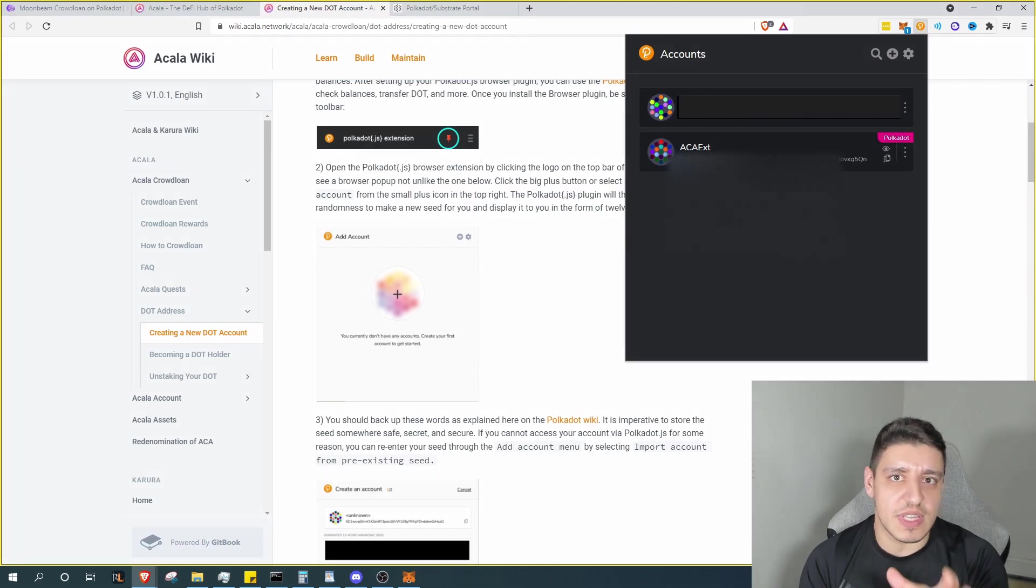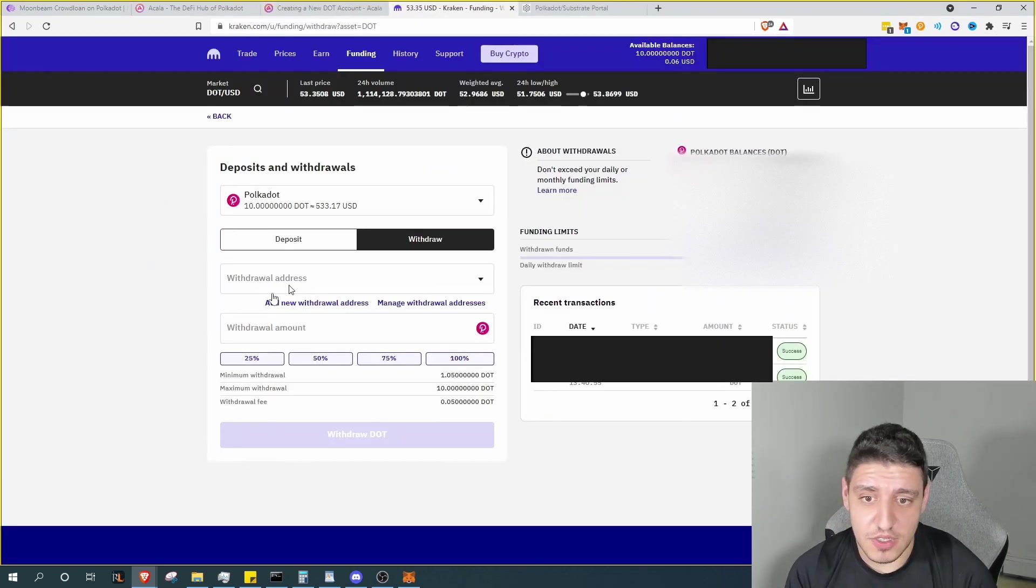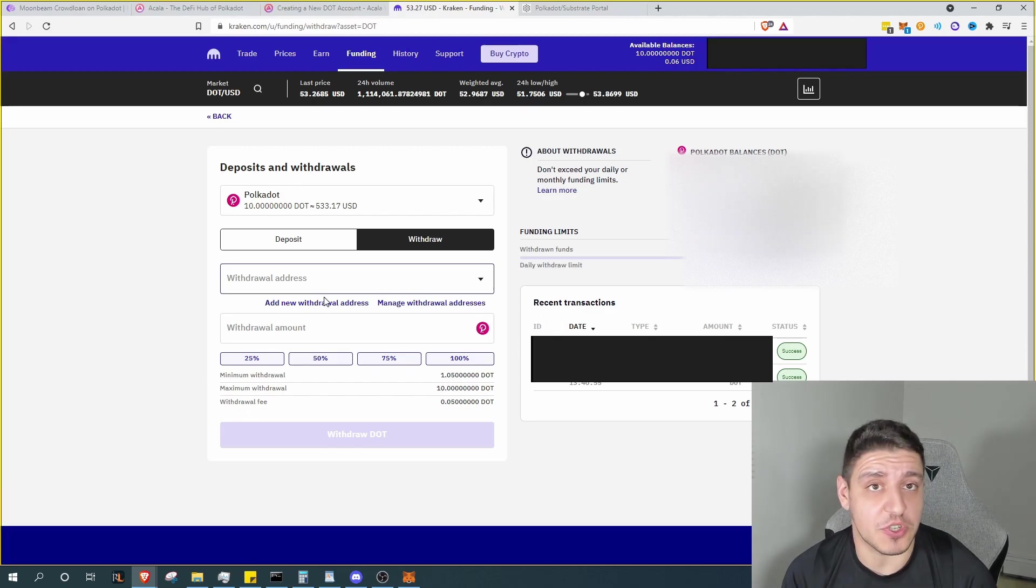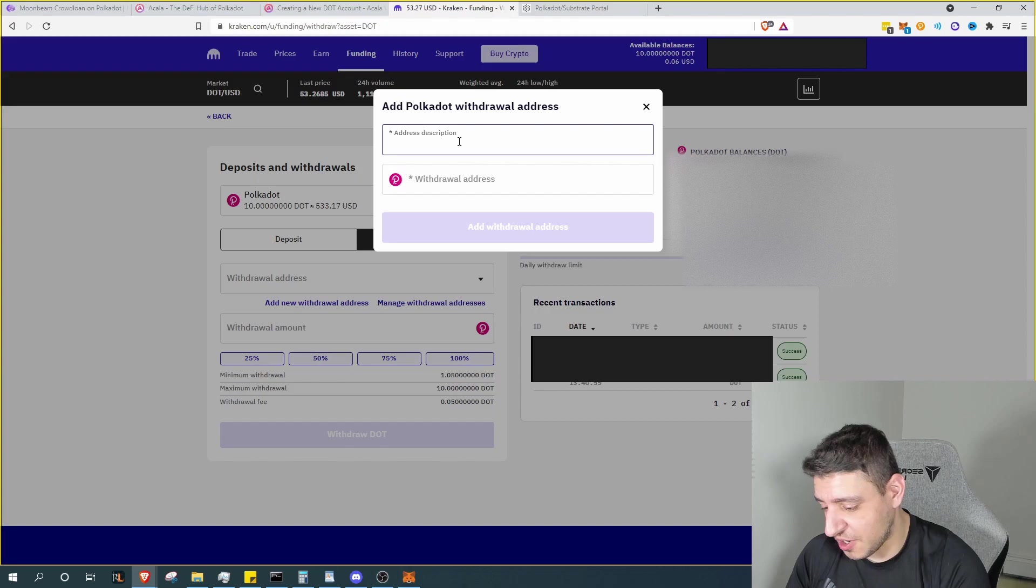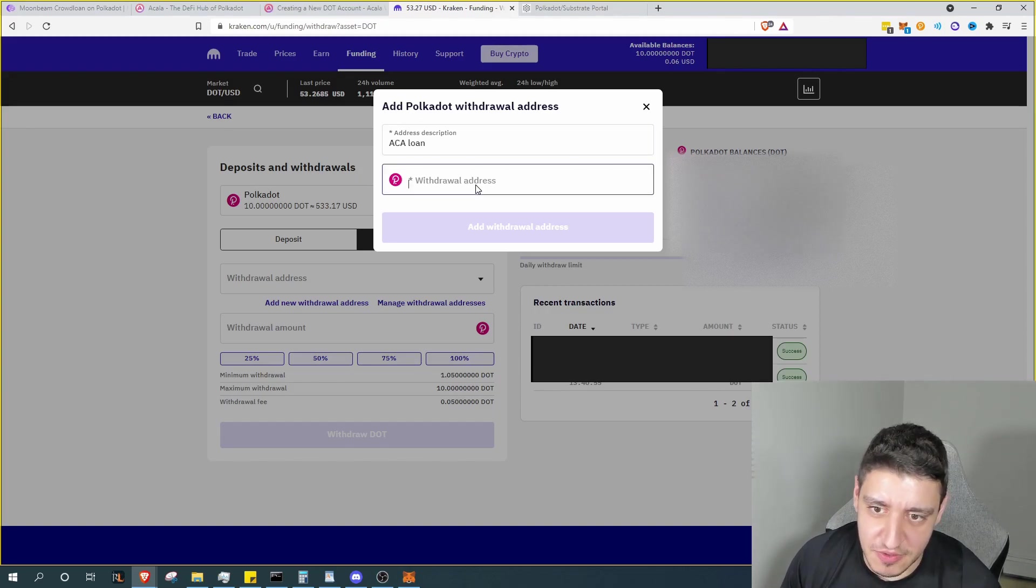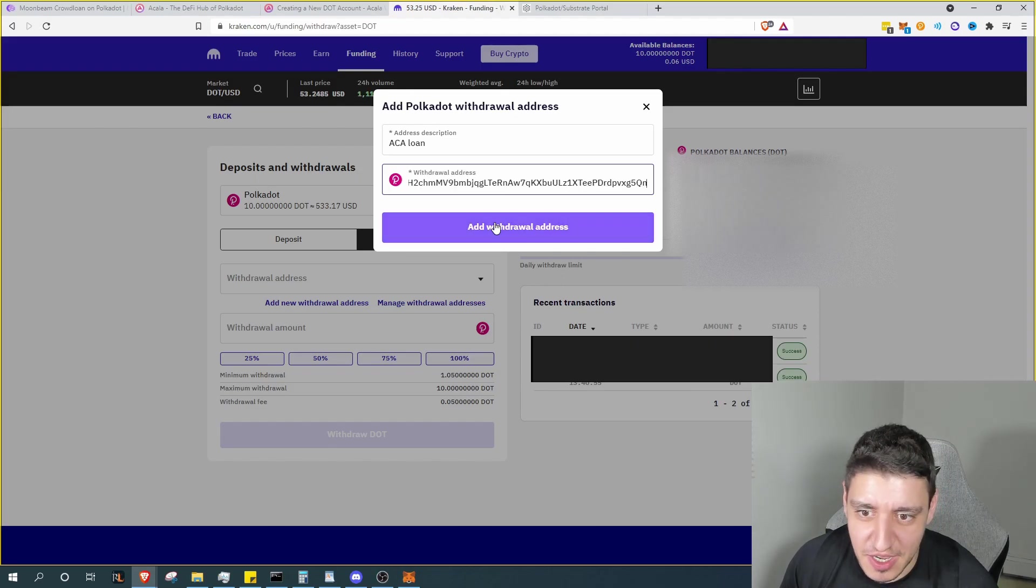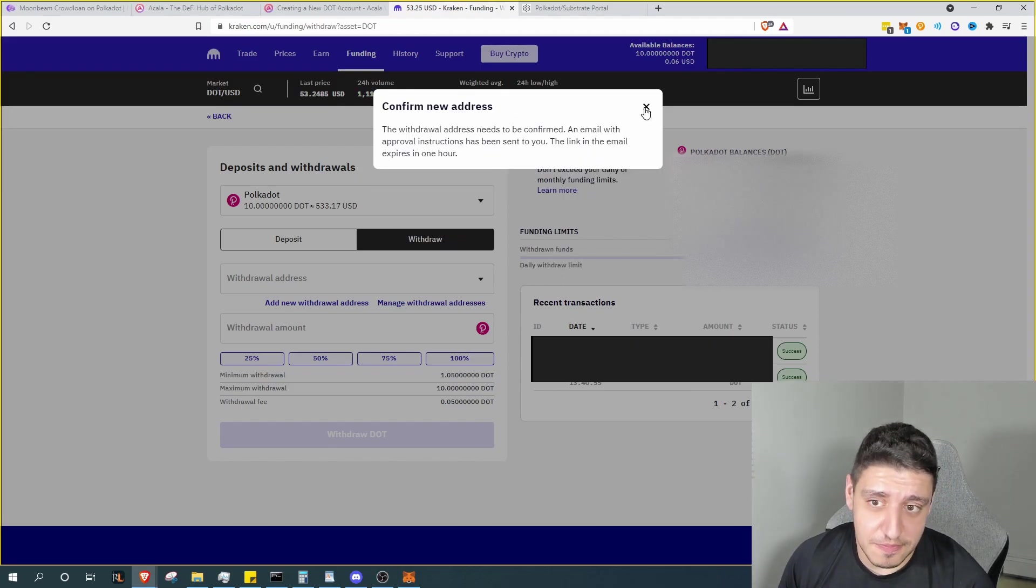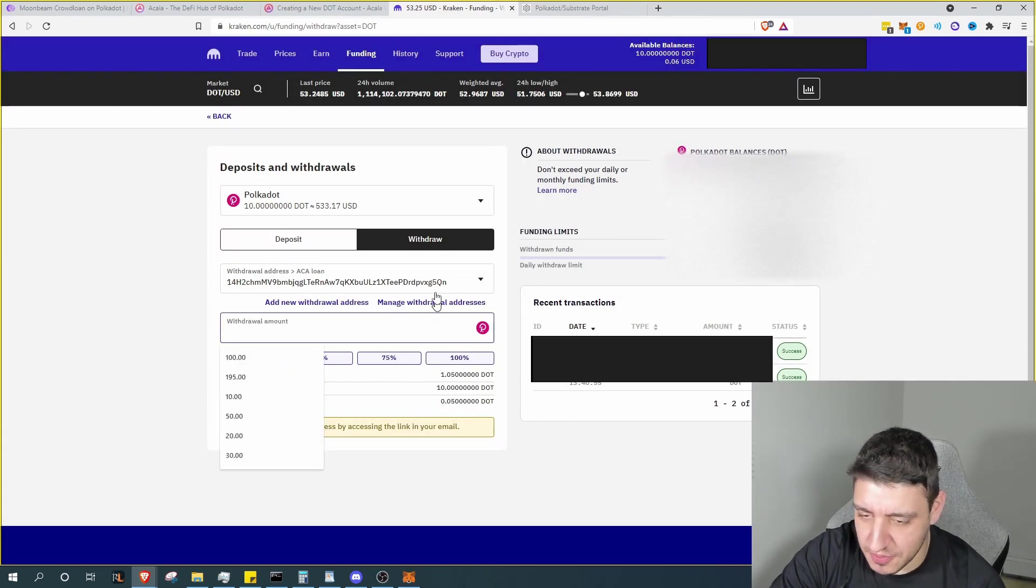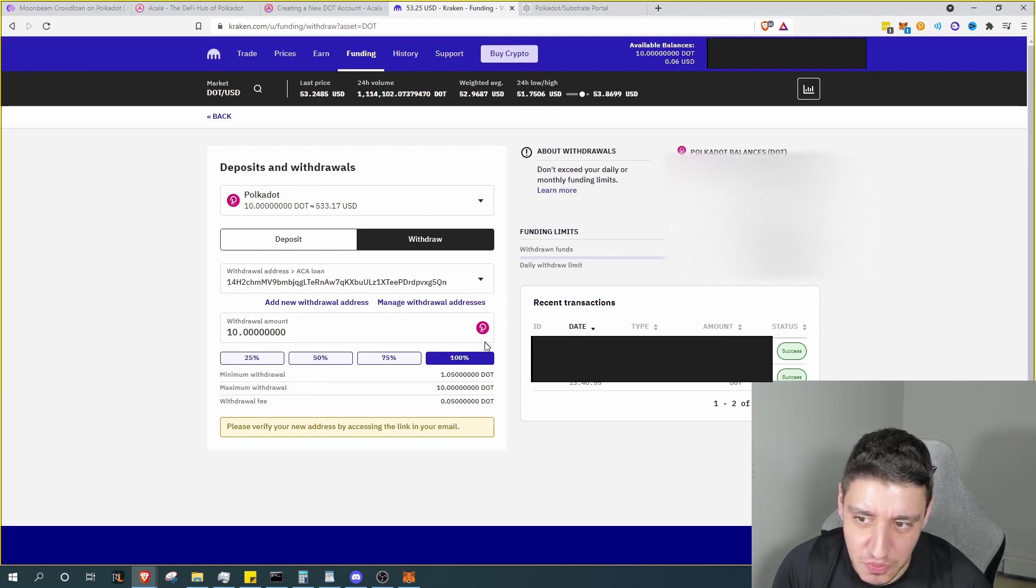And now you can use that address to send the funds from your exchange. So for this I'm going to use Kraken. I'm just going to use 10 DOT. So first you want to go ahead and actually add the address. Type in the description, maybe you do Acala loan, that way you keep track of it once the tax man comes running. Hit add and there you go.